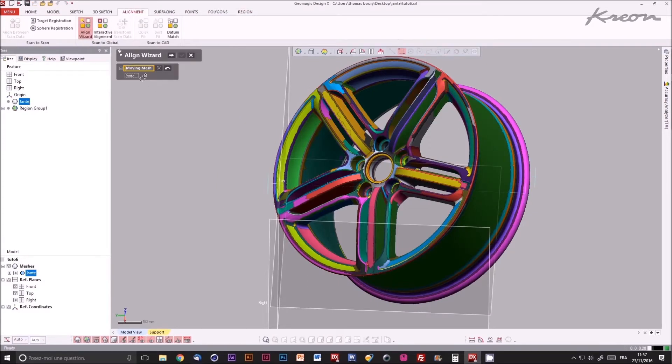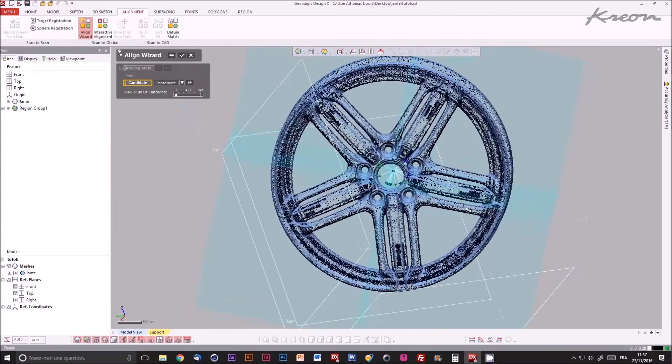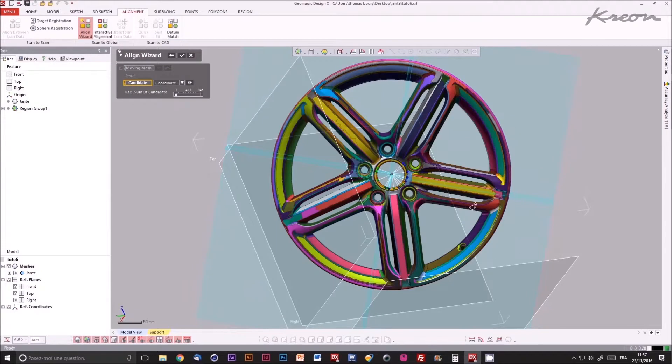The next step is to align the mesh to the origin of the file in order to create easily CAD entities.